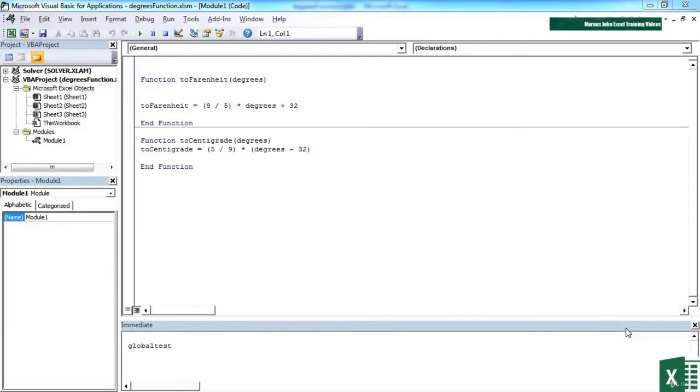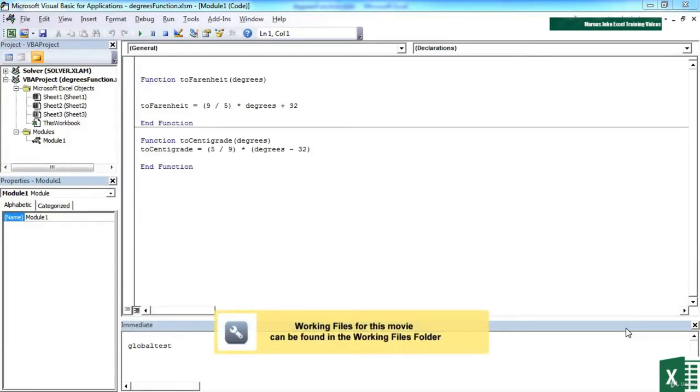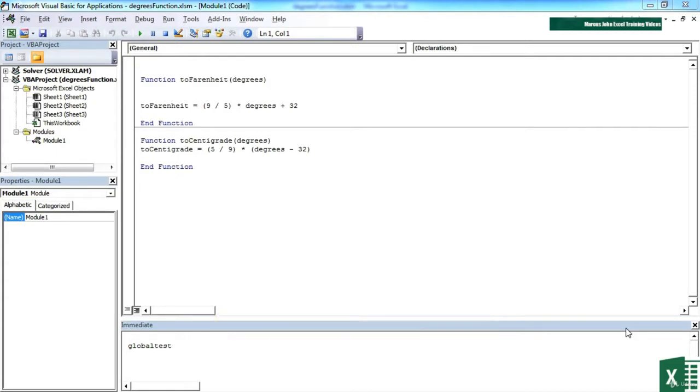When it comes to calling functions, there are only two methods available to you within Excel. You can either call a function from within a sub procedure, or you can call a function from the actual cell in Excel.